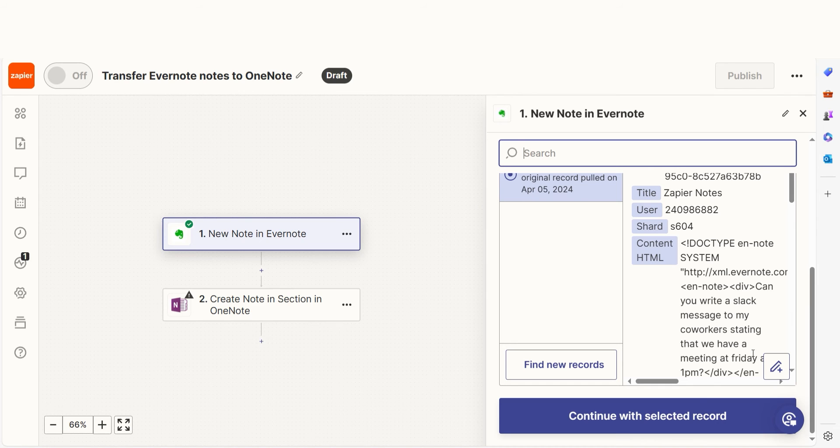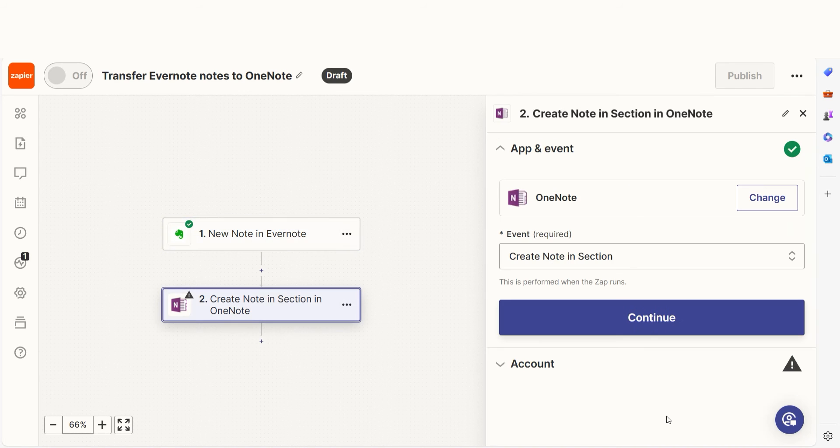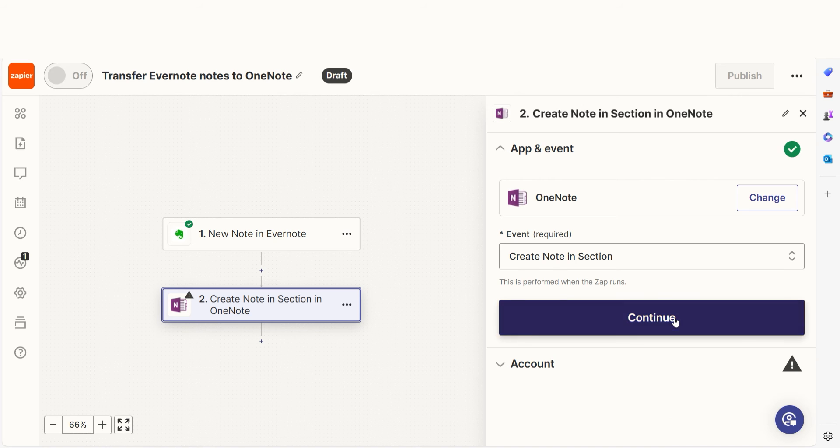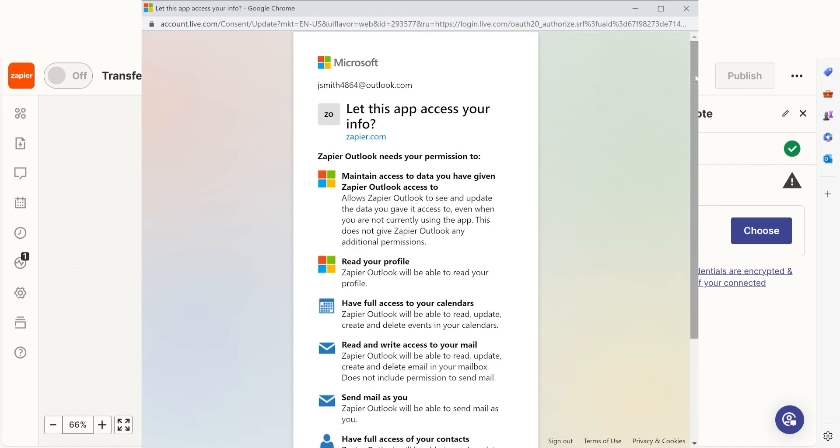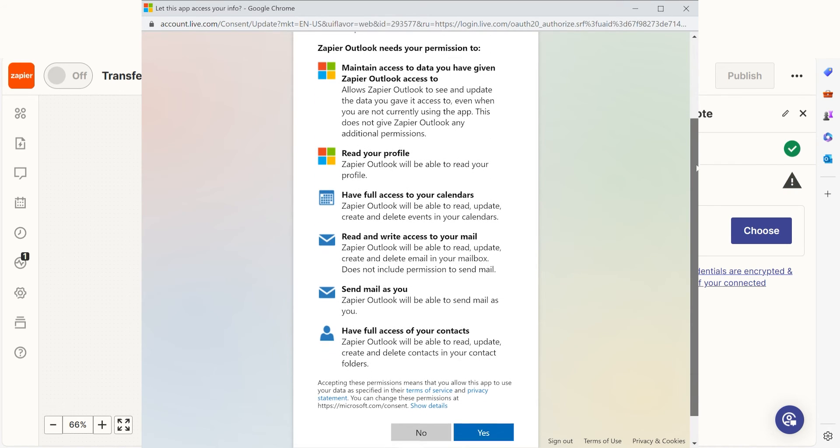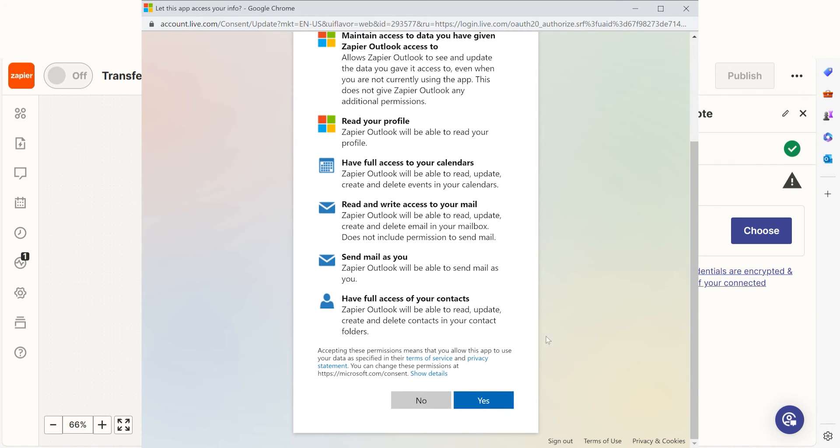Click Continue and we can start creating our action. In Zapier, an action is a task that happens automatically after our trigger is set off. Your event should already be chosen, so you can click Continue and then log into your OneNote account just like you did with your Evernote account.